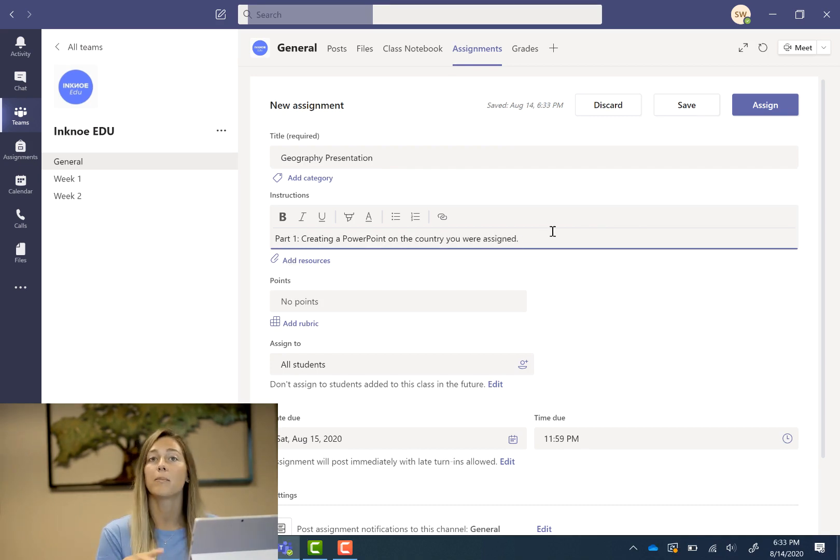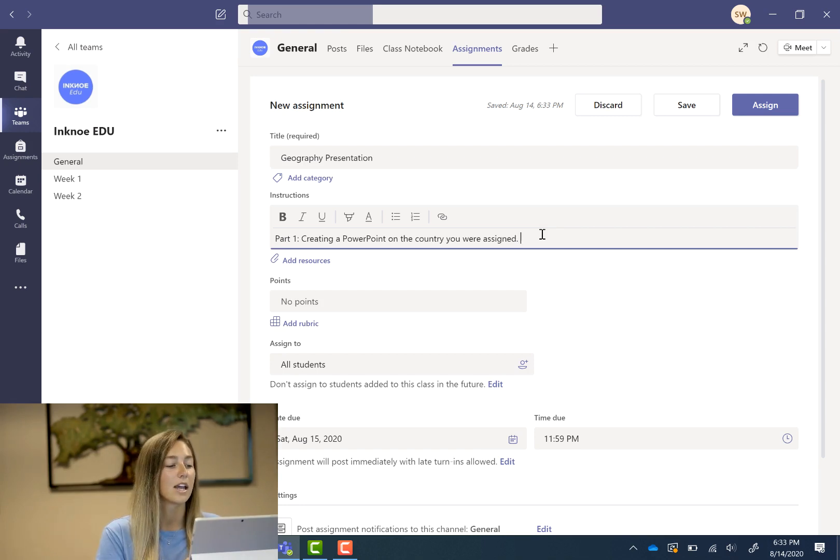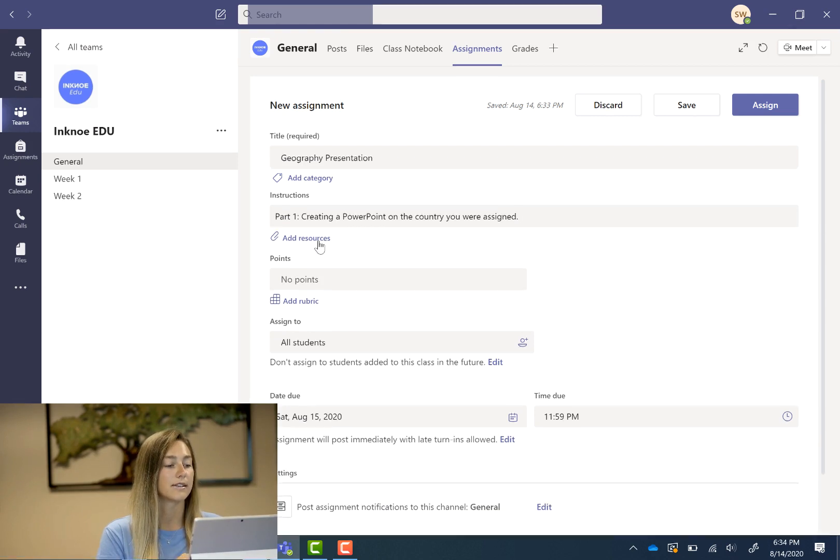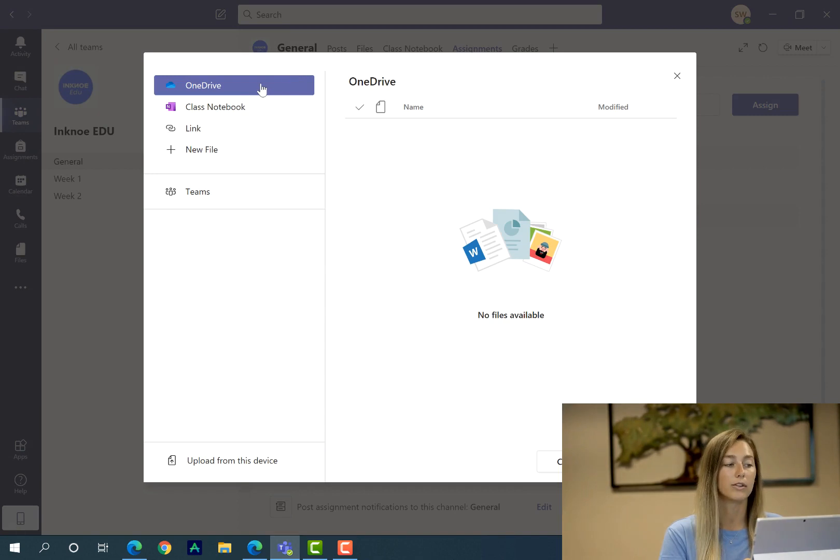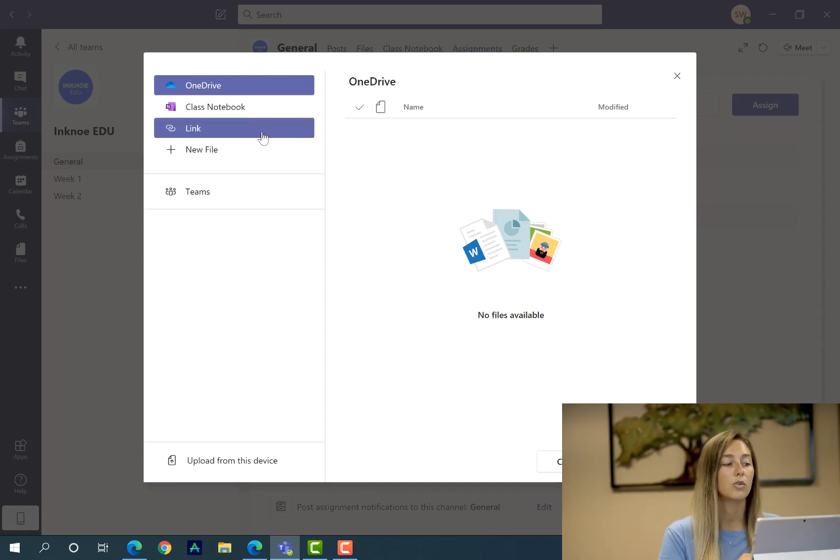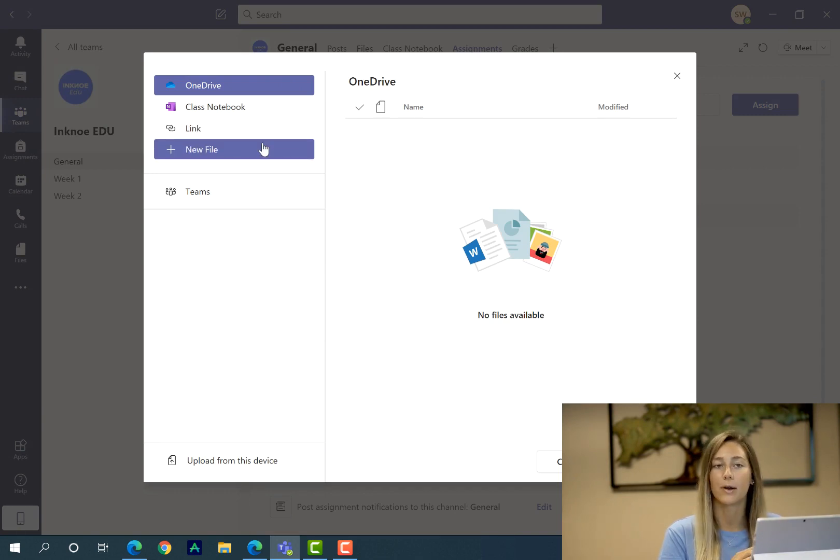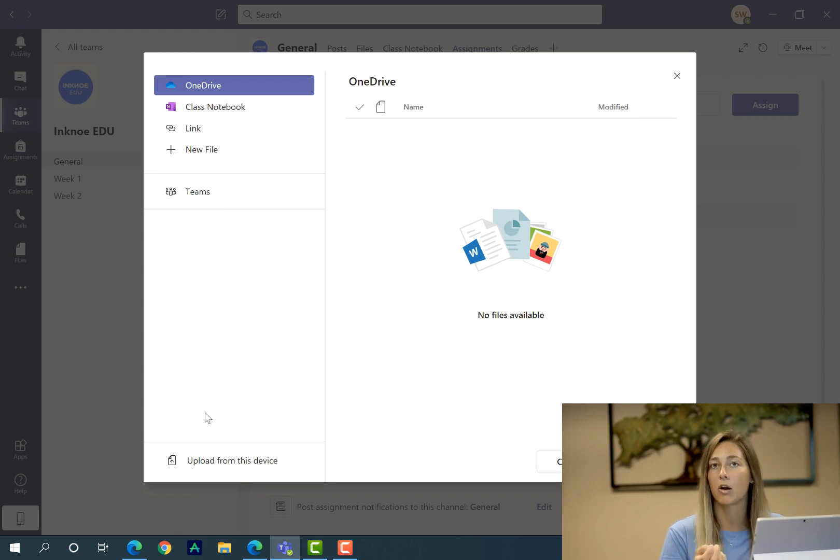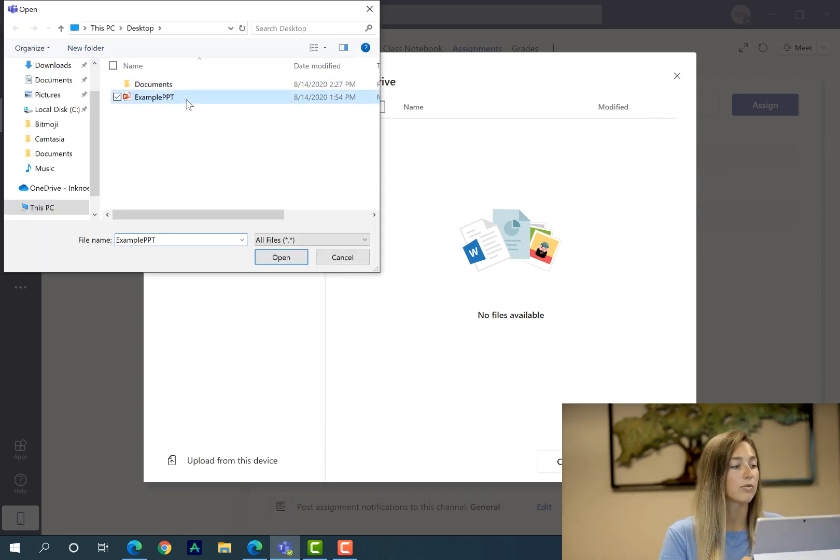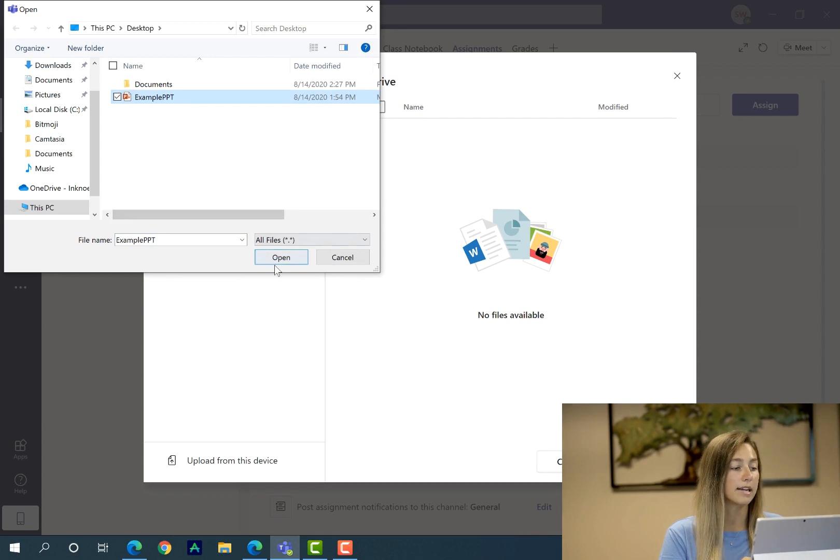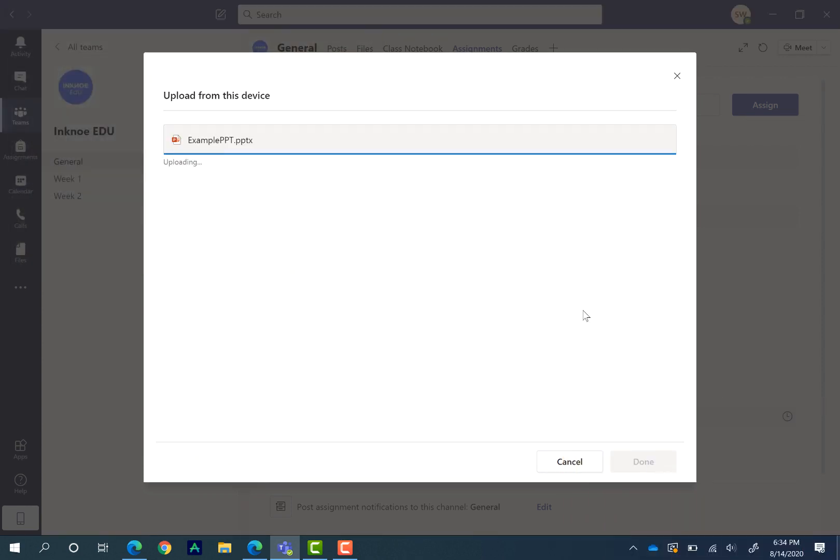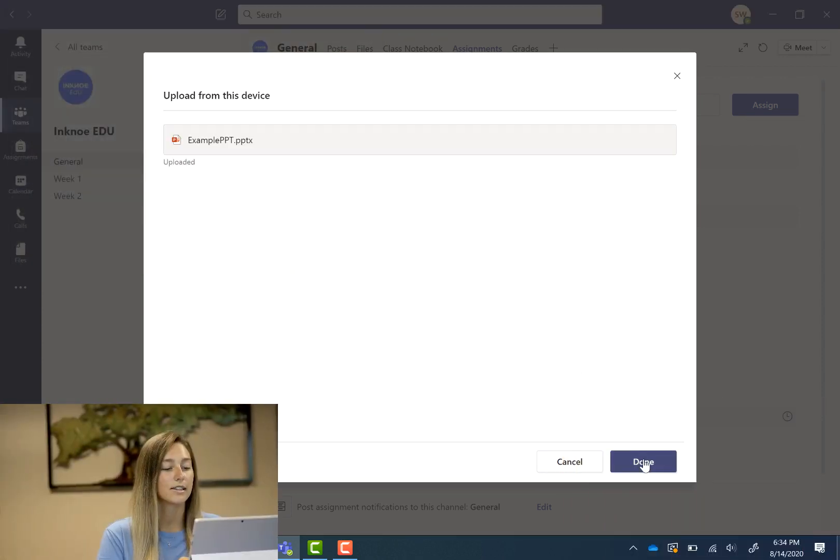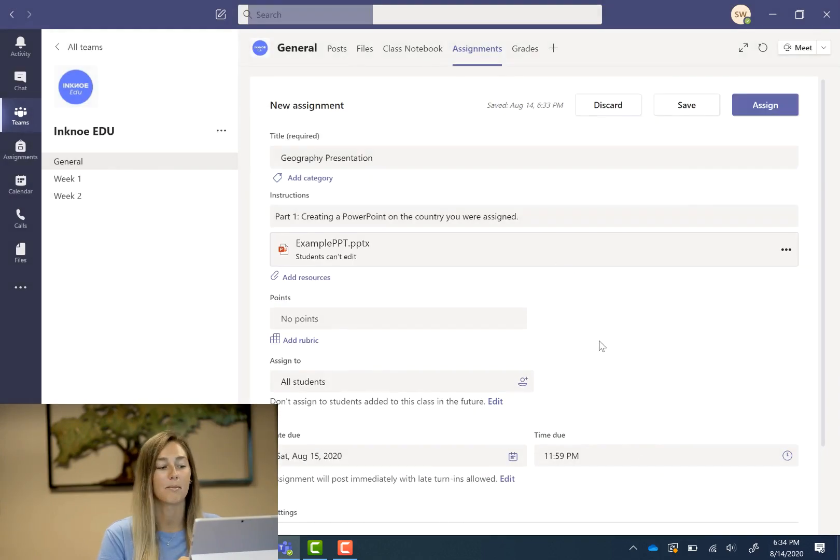Part two will be them presenting but first I'm going to go through and check their presentation before they present it to the class. Now we can add some resources. So here you can add one from OneDrive, your class notebook or you can add in a link or create a new file. So lots of different options here. I have a example PowerPoint slide for my students that I'm going to upload from my device. So once it's uploaded you can just click done and it will attach it to the assignment for all the students to see.